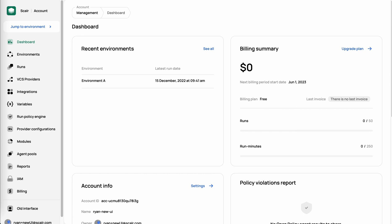First off, around the structure of Scalar. When you sign up for Scalar, you're going to get an account, and within an account is environments. So right now, I'm at the account dashboard, and within the account scope, this is really where more of the platform administration is going to happen, where you're going to manage your environments.